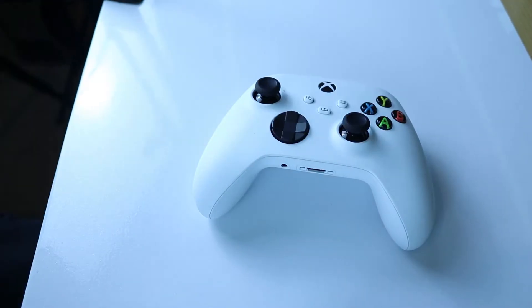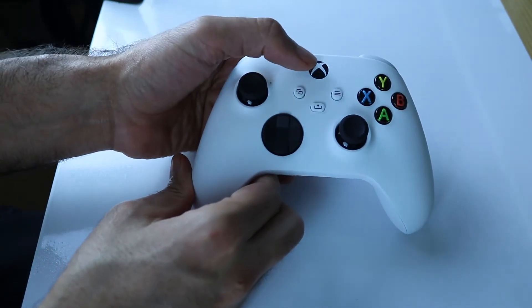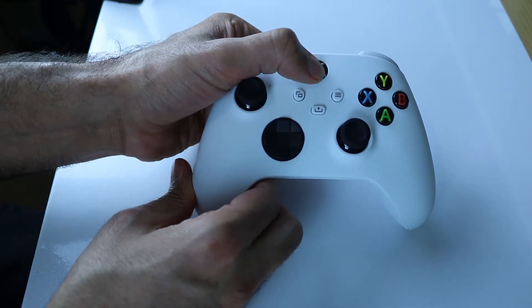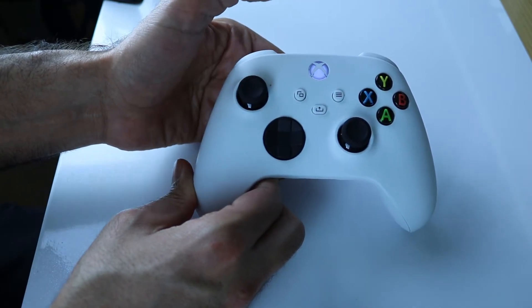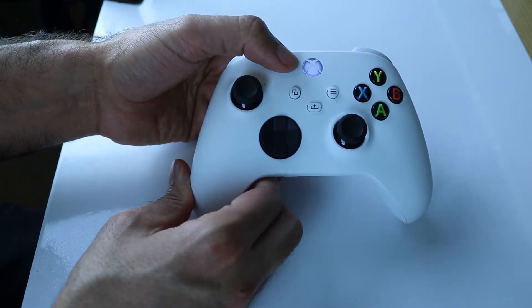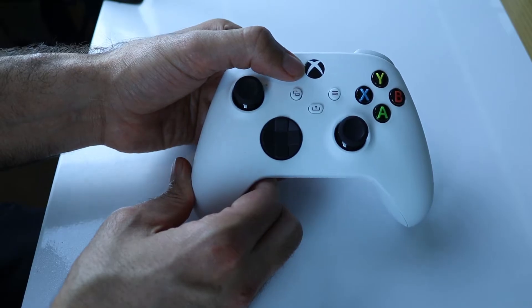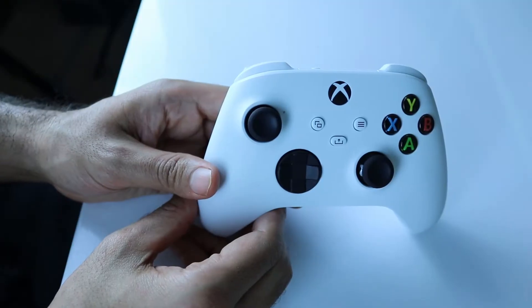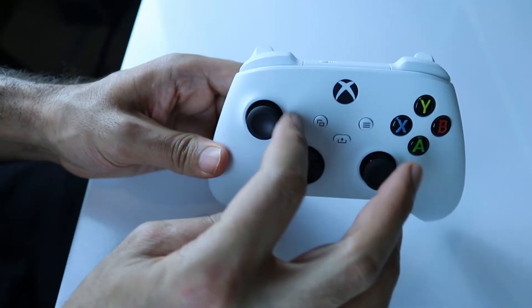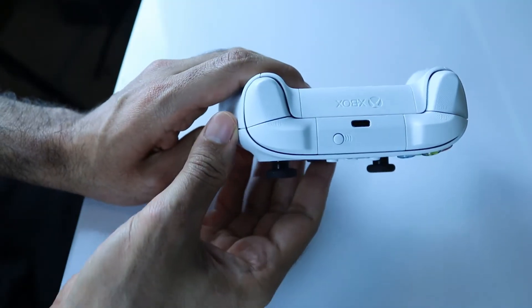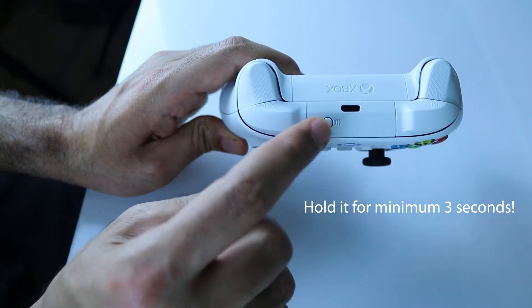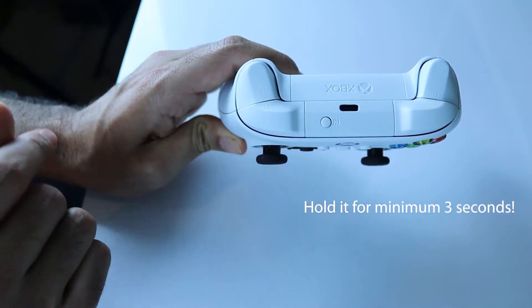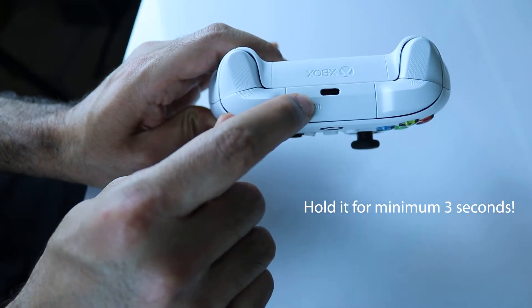Meanwhile, we have to turn on the Xbox controller by holding this button, and you can see it starts blinking. Now on your controller, you need to go to the back and hold this connection button for three seconds.